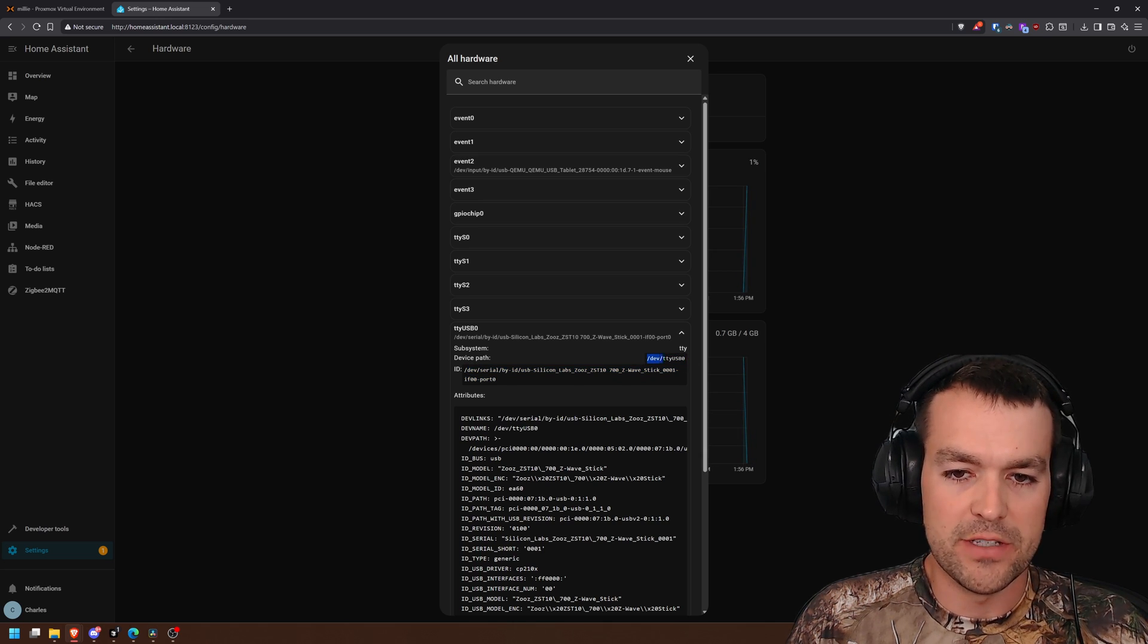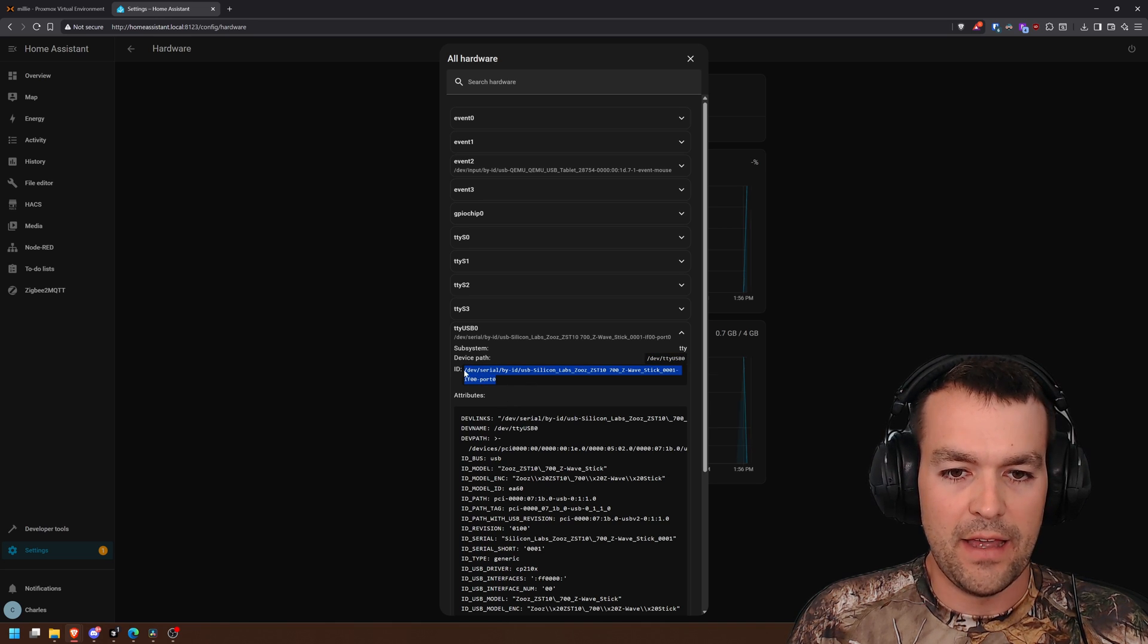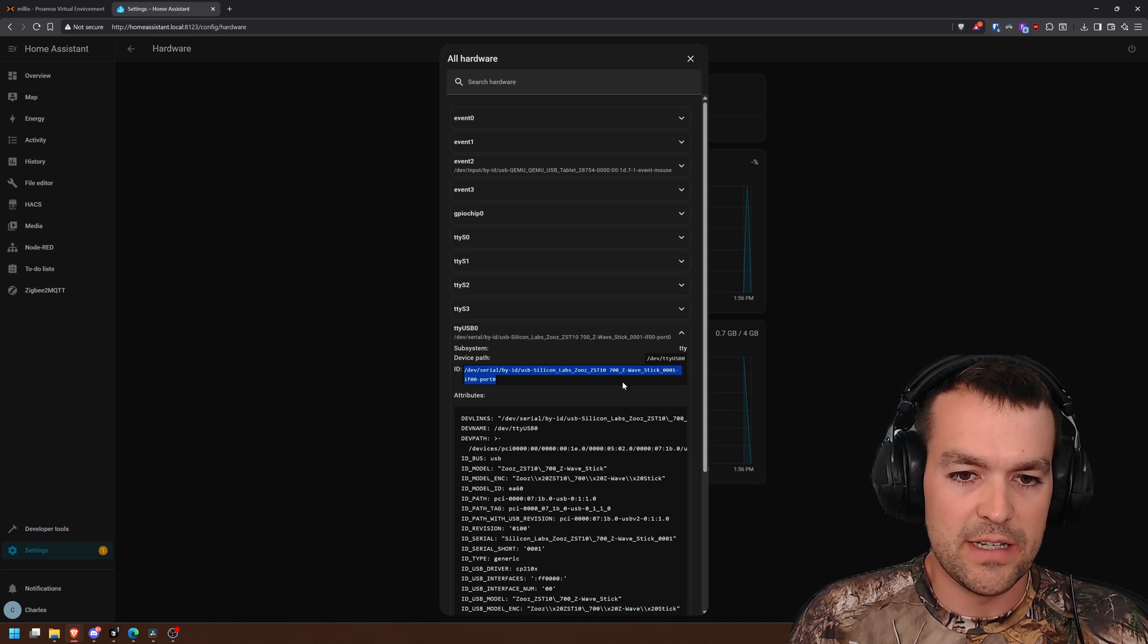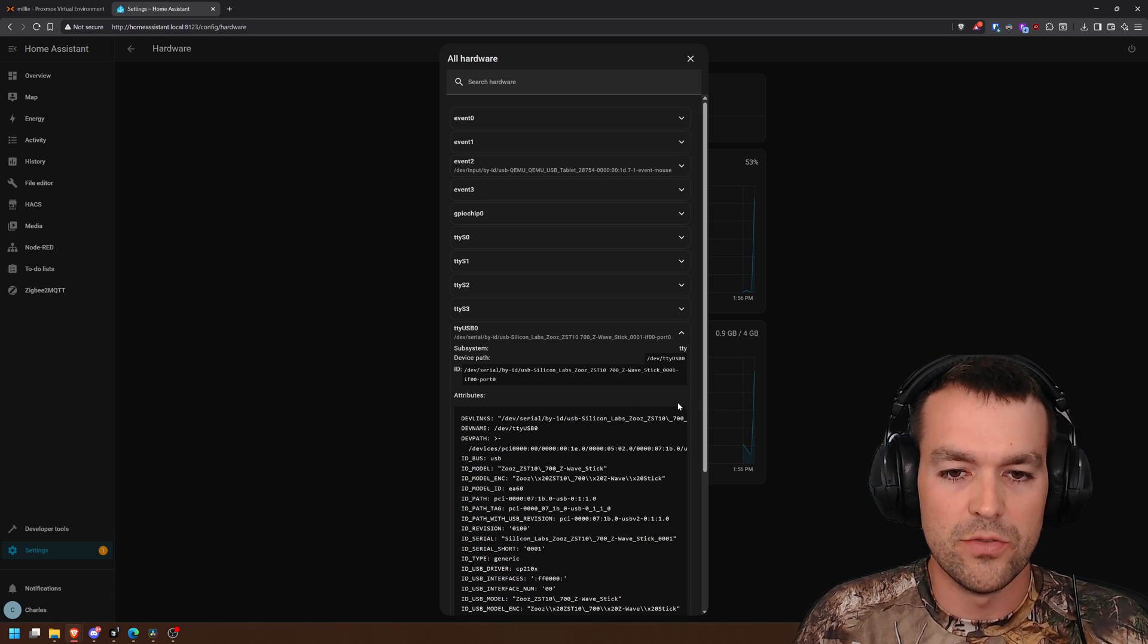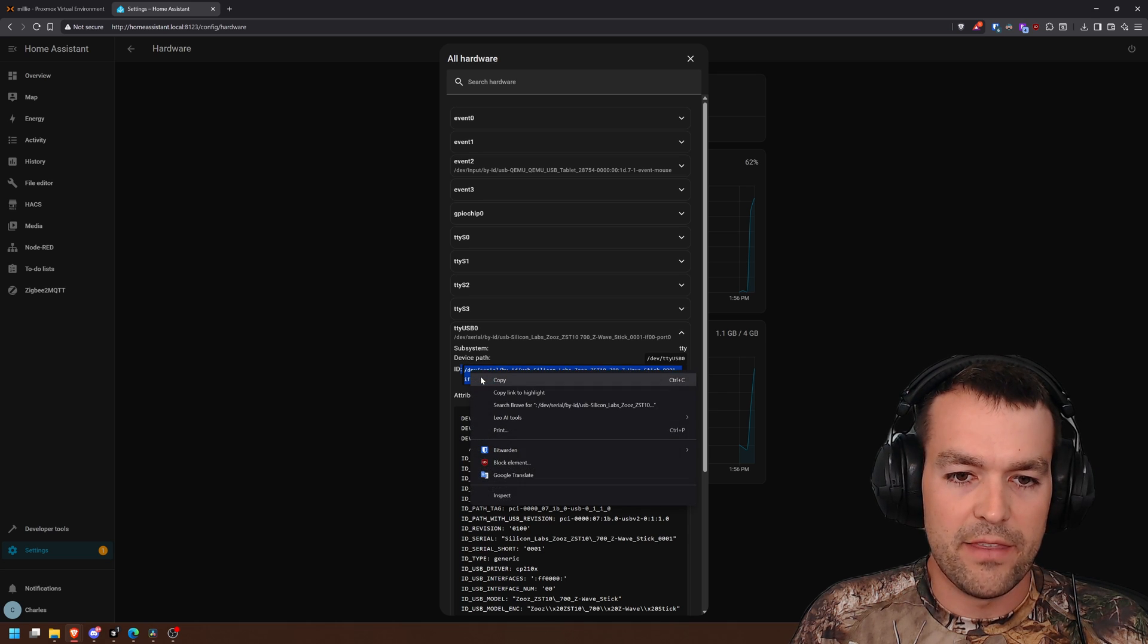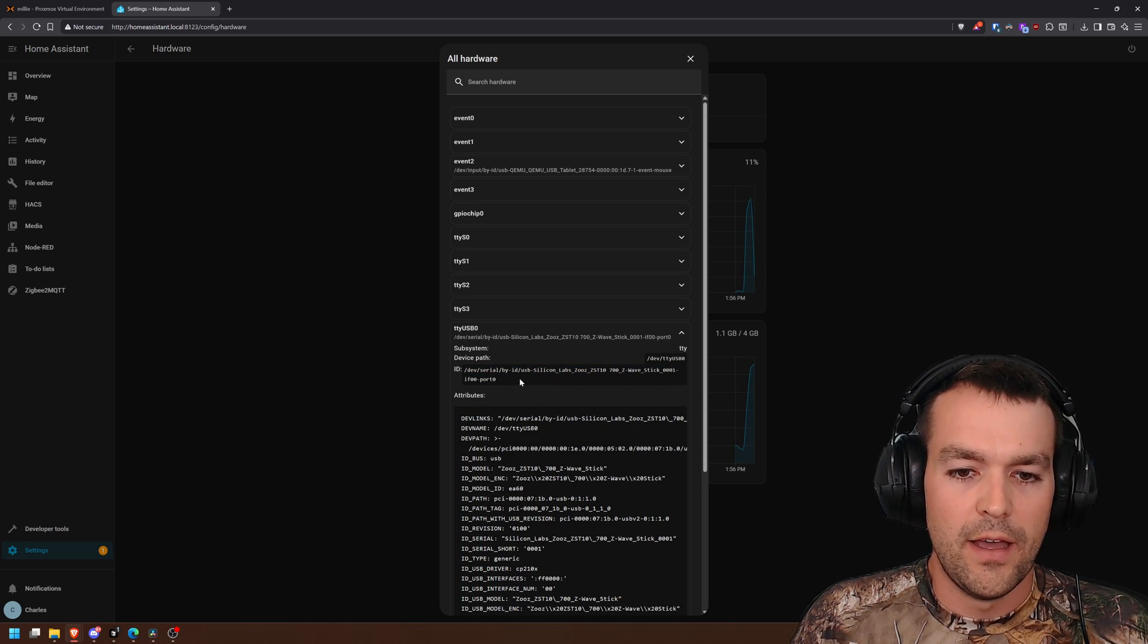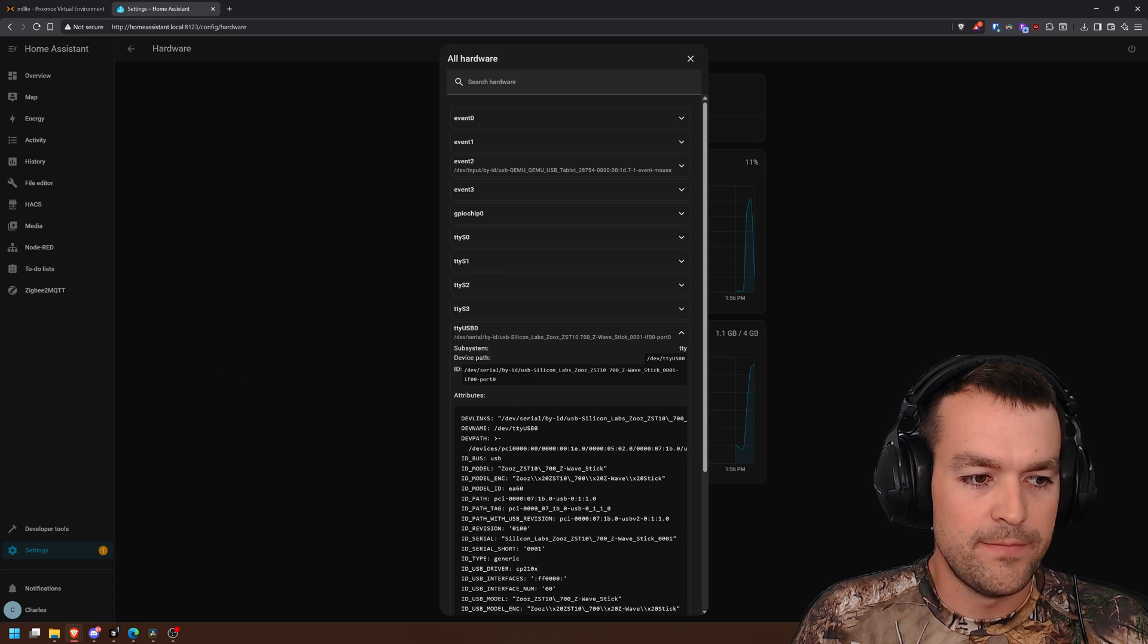This is saying, hey, whatever's in USB port 0, use that. This is saying, go find Silicon Lab Zoo stick, Z-Wave stick, and grab that. And so for you with the TPU, you'd choose the TPU one, and then use this ID path inside of your, I'm assuming, frigate to access it. Hope this helps.